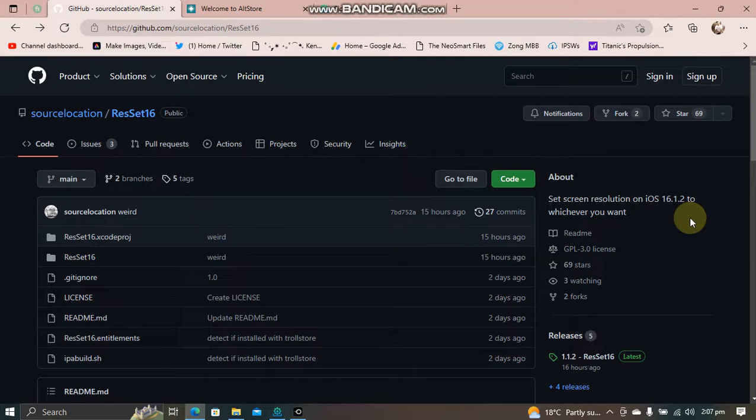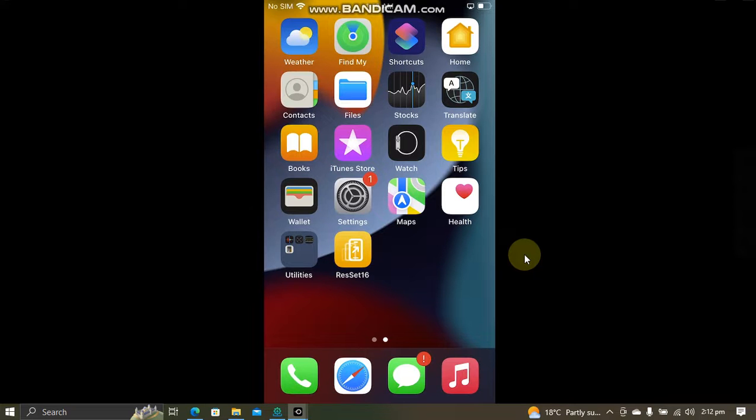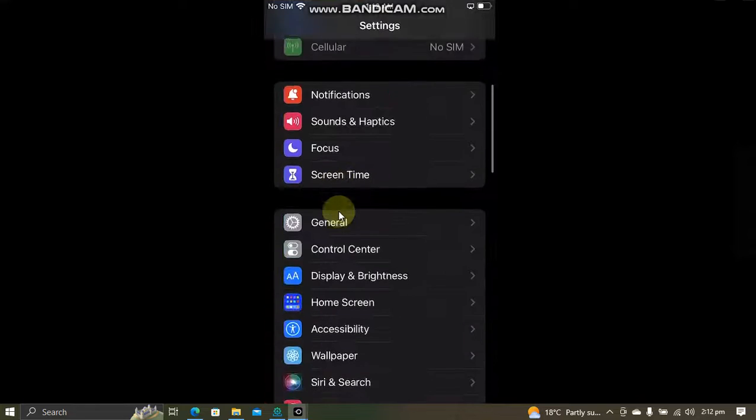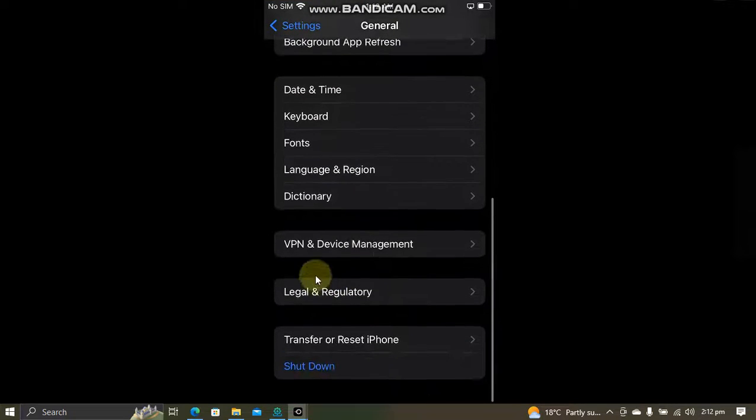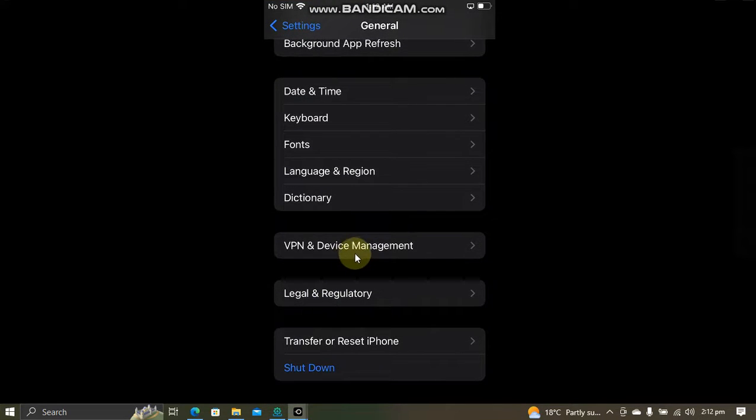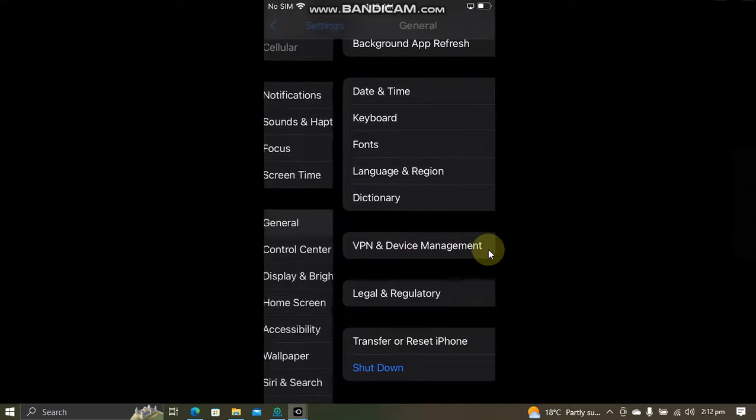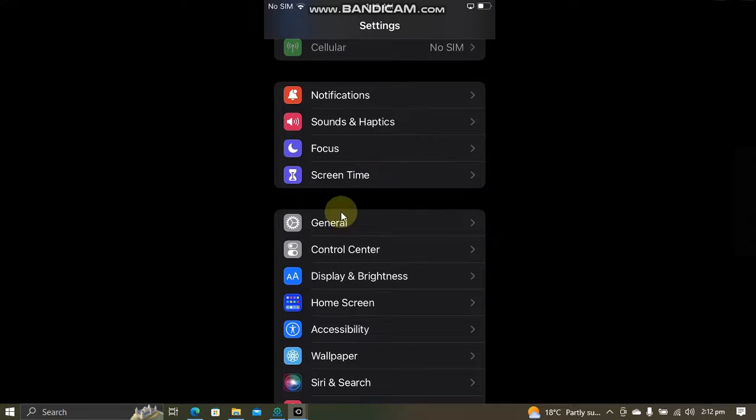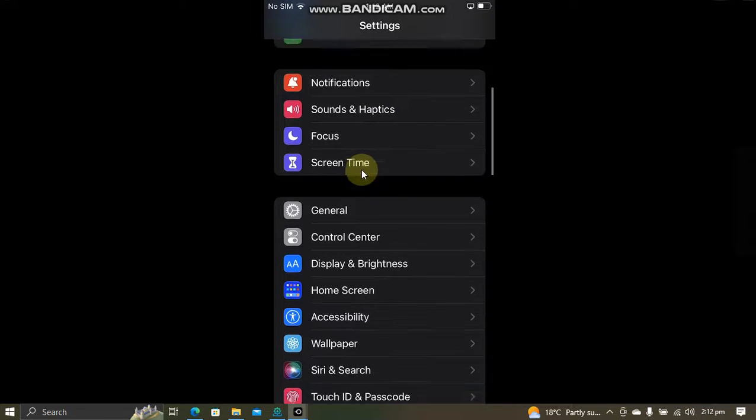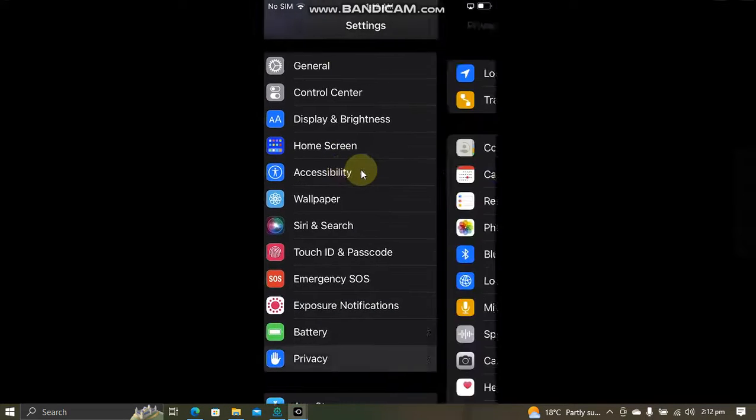Once you have installed the app, go to Settings first, then go to General, then go to Device Management and trust this app from here. To enable Developer Mode on iOS 16, go to Settings, Privacy, scroll down and enable Developer Mode from here.